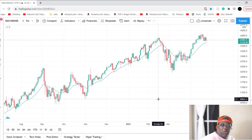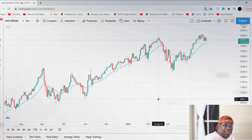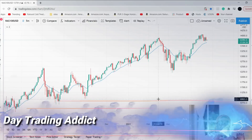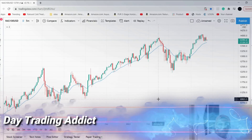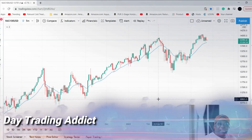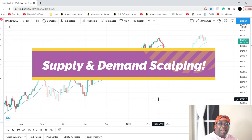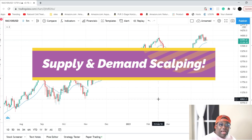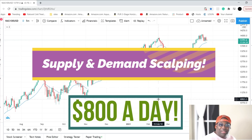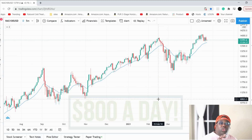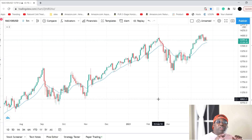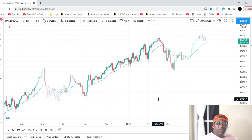What's going on guys, this is Day Trading Addict and I have another good video for you today. We are going to talk about supply and demand scalping — how to make $800 day trading the Nasdaq 100. You are going to love this video, so let's go.